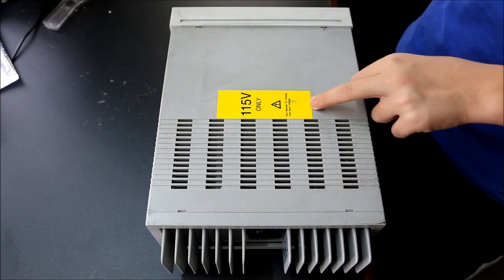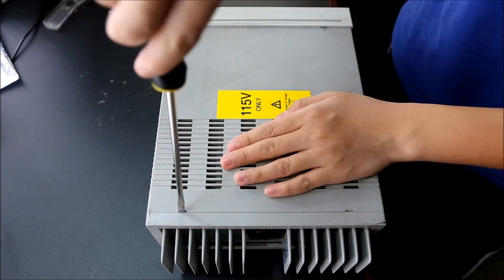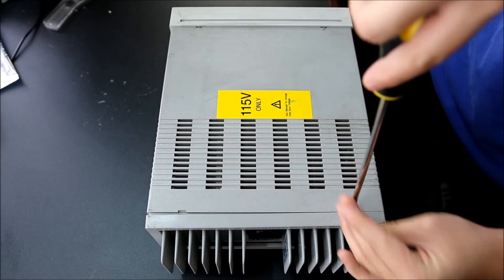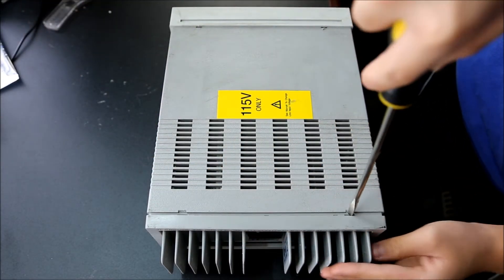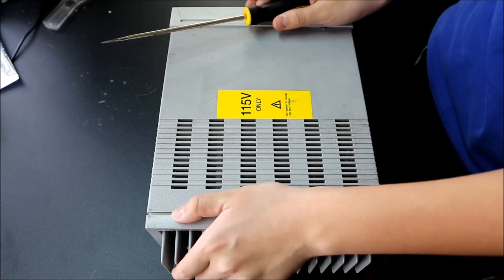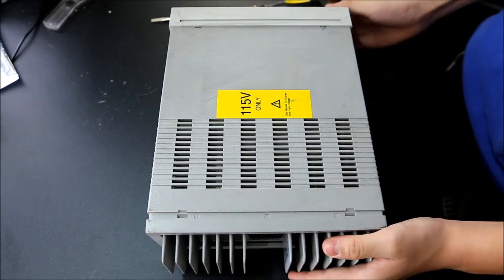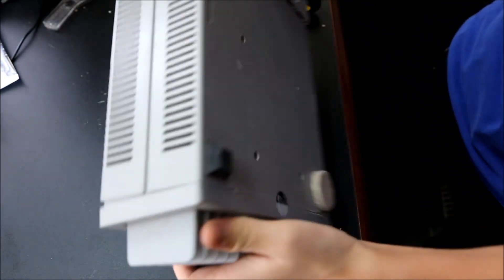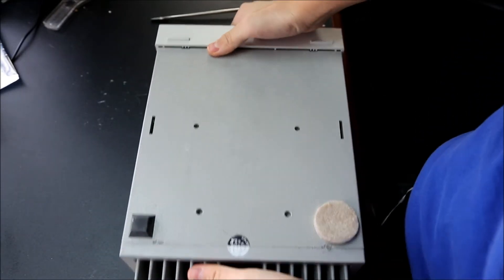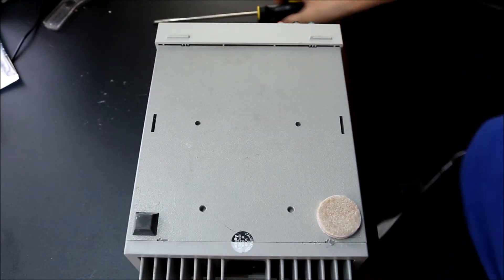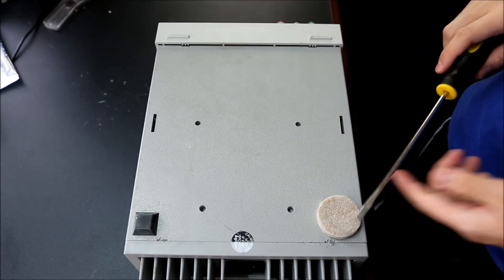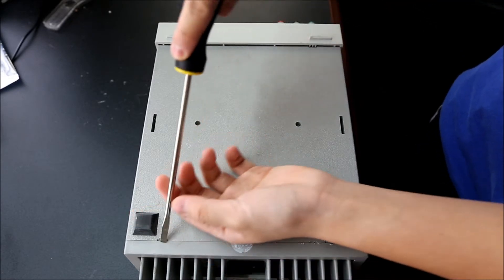There are no screws on this, you just sort of pry the little plastic bits out. I think I have to go at it on the bottom as well.